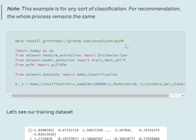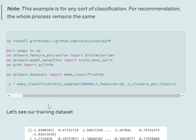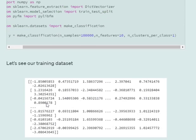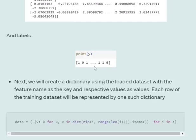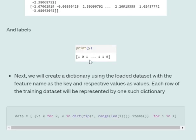Next we'll be importing a few important libraries: numpy, DictVectorizer, train_test_split, and pylibfm from pyFM. Before moving ahead, we will be creating a dummy dataset using scikit-learn's datasets make_classification. In this case we will be generating 100,000 samples with 10 features. This is a sample dataset - it's basically a binary classification.